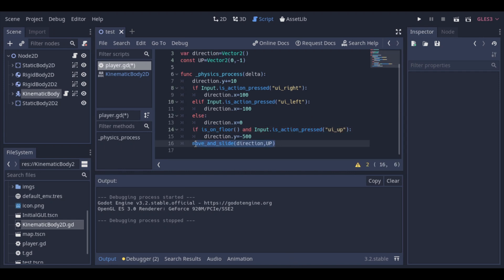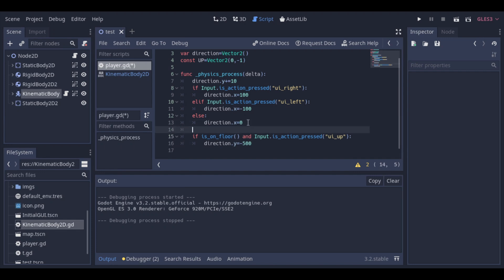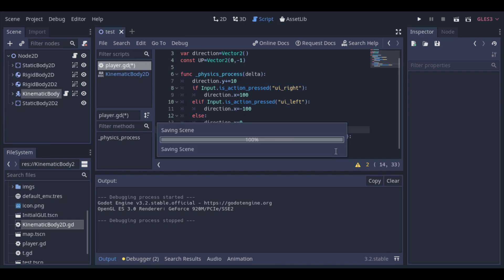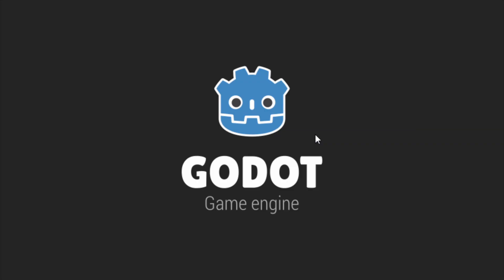Now we will separate our y-axis logic from the x-axis logic to make it easier to read and to understand our code. And now, to finish, we need to put our move and slide above the is on floor function, because the value of is on floor is set by move and slide. And so, now we can see our kinematic body walking and jumping like a character.